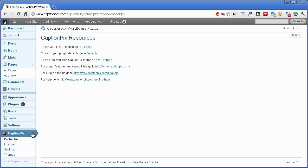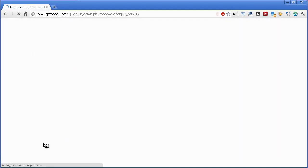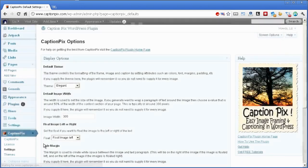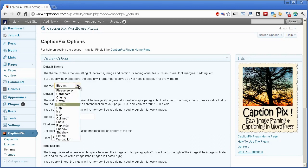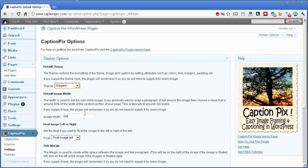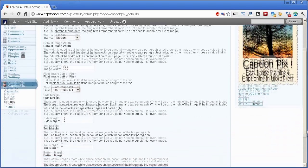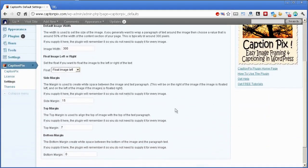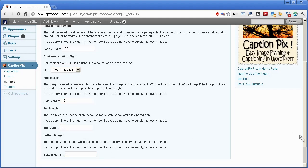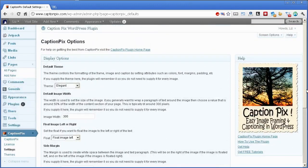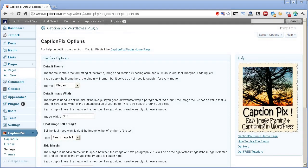CaptionPix has a settings page which you can get to from the WordPress dashboard. Once you're there, you can see that you can set a default theme, I'll probably choose elegant, and a default image width, and also you can choose to have the image float to the left, which is what I'm going to do. The side margin, top margin, and bottom margin can all be set too.